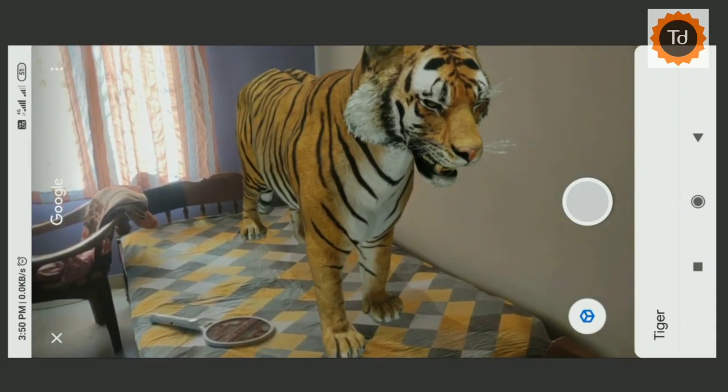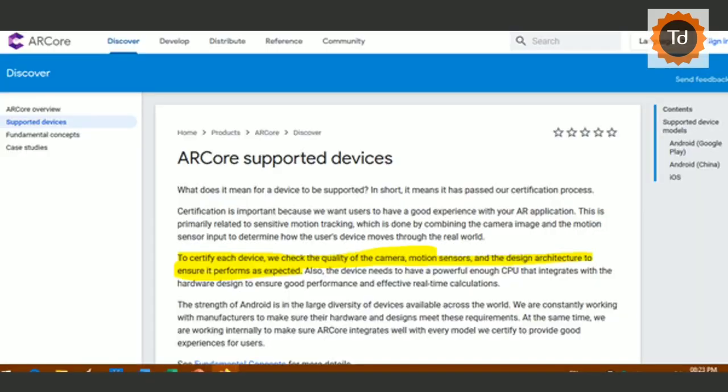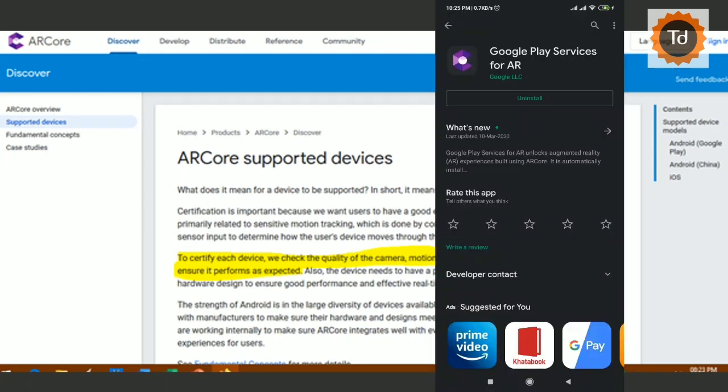Before you start, ensure that your phone supports Google AR core. Check whether the Google Play Services for AR app can be installed on your phone. I am using Redmi Note 7 Pro and it supports Google's AR core. A link to see the complete list of devices certified by Google's AR core is also in the video description.